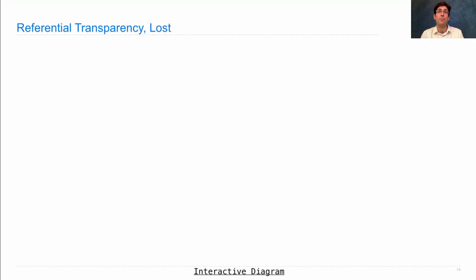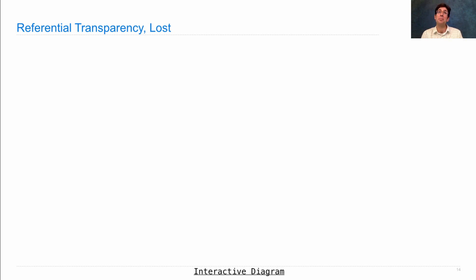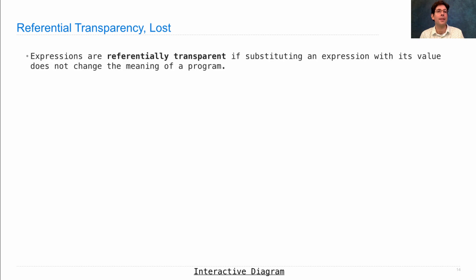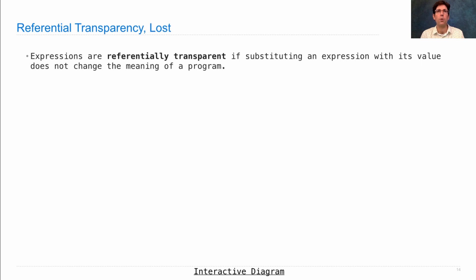So we've reached a point in our writing of programs where we've lost something called referential transparency. Perhaps this was something you didn't even know you had. Let me tell you what it is. Expressions are referentially transparent if substituting an expression with its value does not change the meaning of the program.